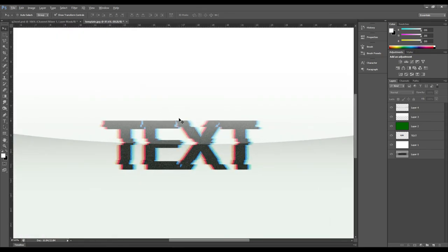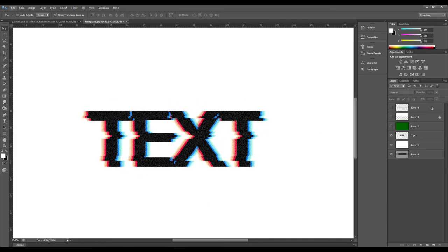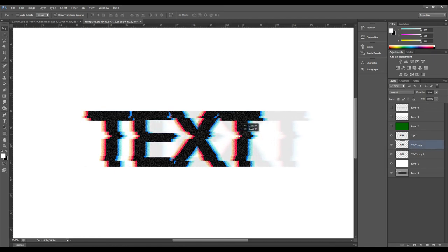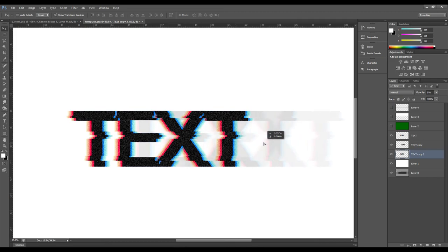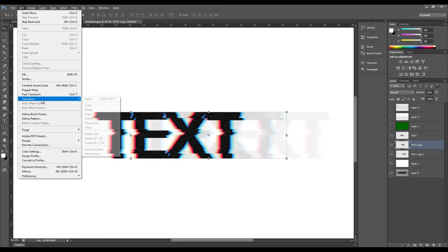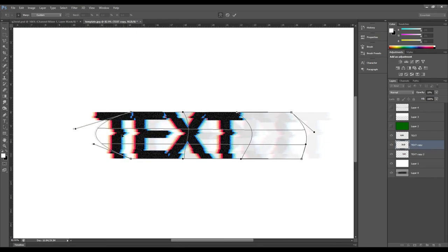Disable those layers temporarily to work more easily. Duplicate the main text layer, put one copy under, and duplicate it once more. Set one to about 10% opacity and the other to about 5%. Move the first copy all the way to the right holding Shift, and the second one even further to the right. Then take the first layer and warp it to give it a rewind effect.